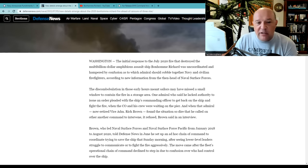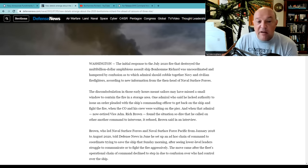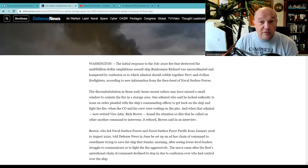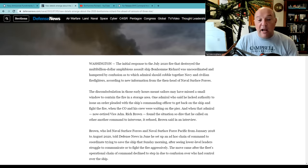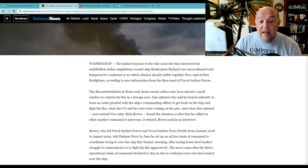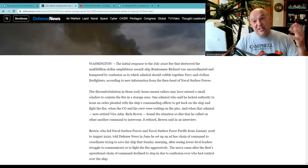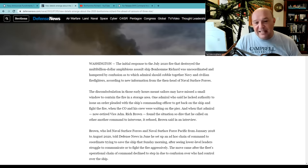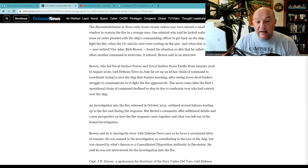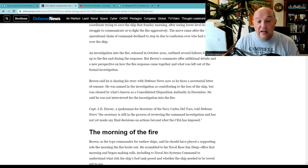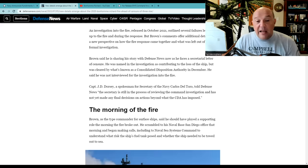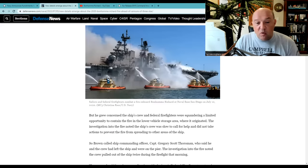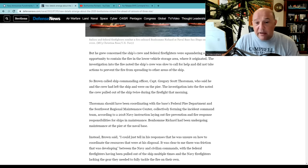But just a few quotes she has in here. The discombobulation in the early hours meant sailors may have missed a small window to contain the fire in the storage area. One admiral said he lacked authority to issue an order, pleaded with the ship's commanding officer to get back on the ship and fight the fire when the CO and his crew were waiting on the pier. And when that admiral, now retired admiral, Vice Admiral Rich Brown, found the situation so dire, he called on another command to intervene. It refused, Brown said in an interview. Brown's very upset about this because he was never interviewed. He was never, he didn't see this coming, I guess. And now he has been basically found semi-responsible for this.